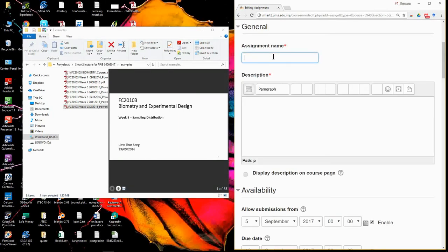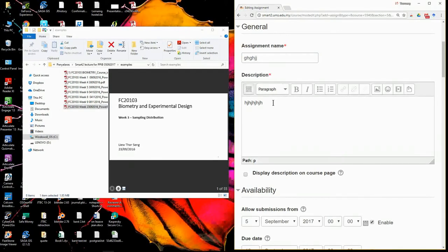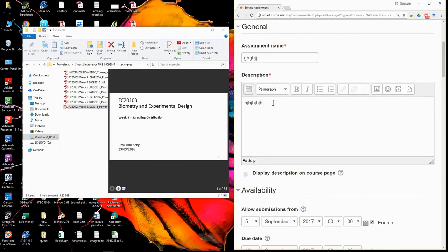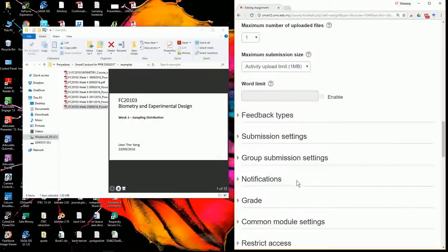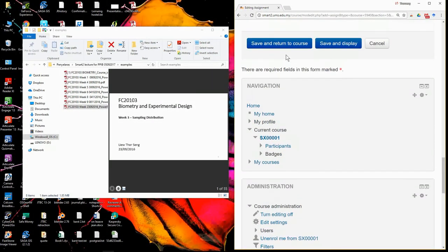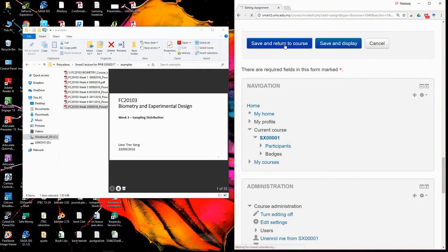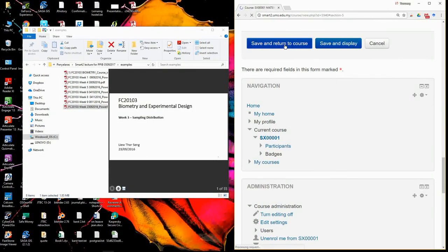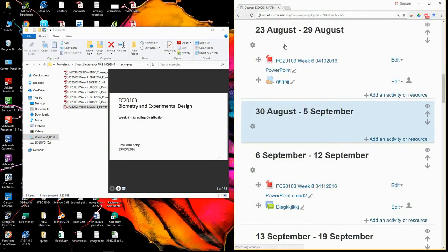So just write the name of the assignment, assignment one, description. So there are more things you can do, but make the framework first. Meet the minimum requirement first. After that you can come back and edit, improve it. So when you have done this, then save and return to the course. So now already one seven three one. You need the last one.